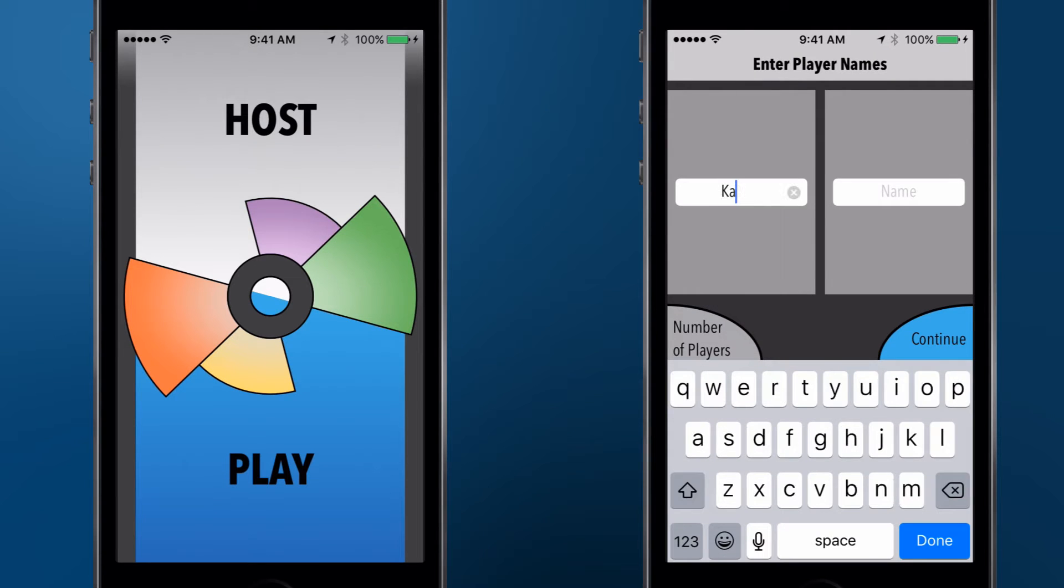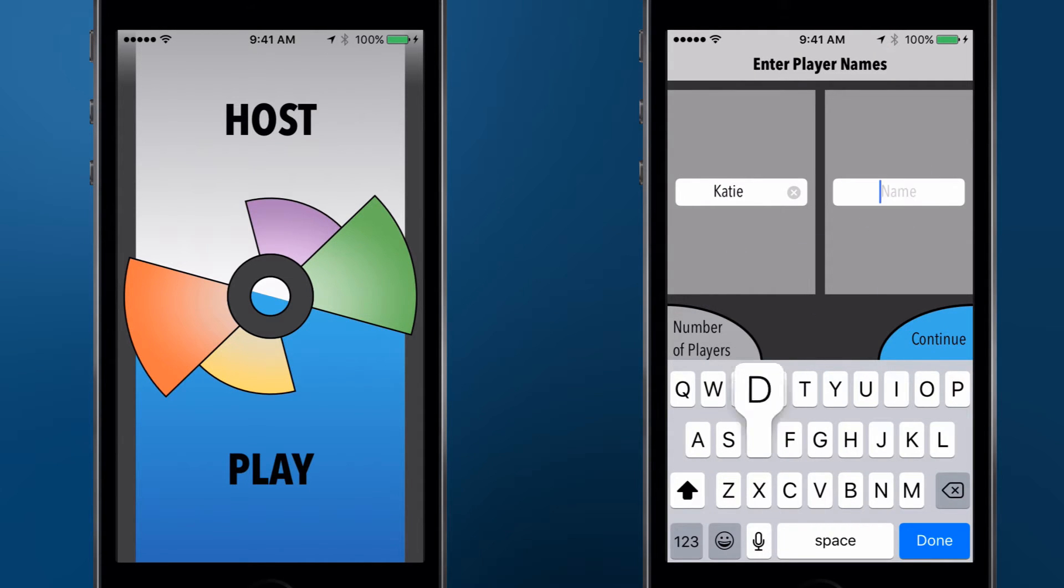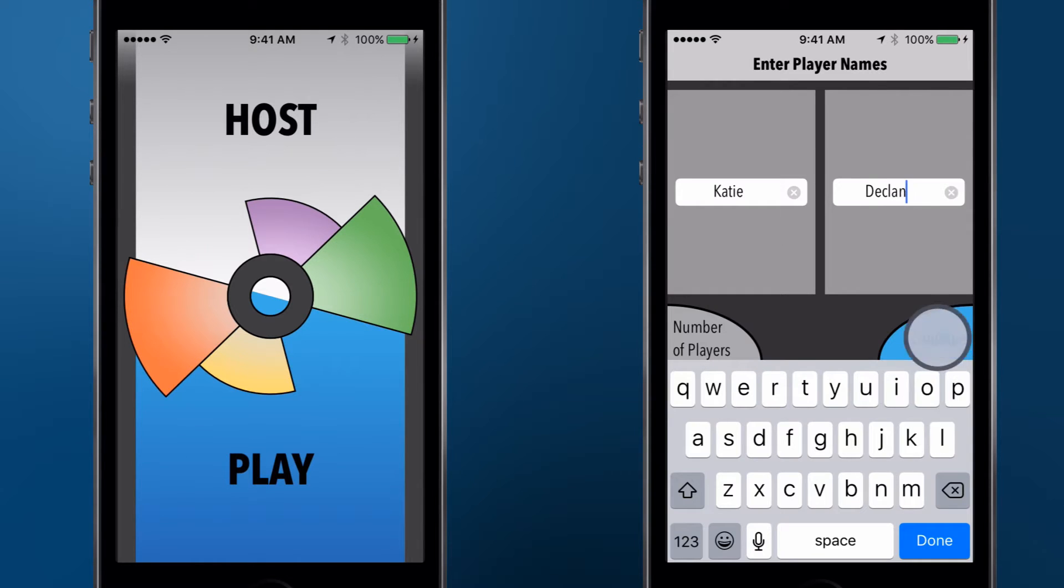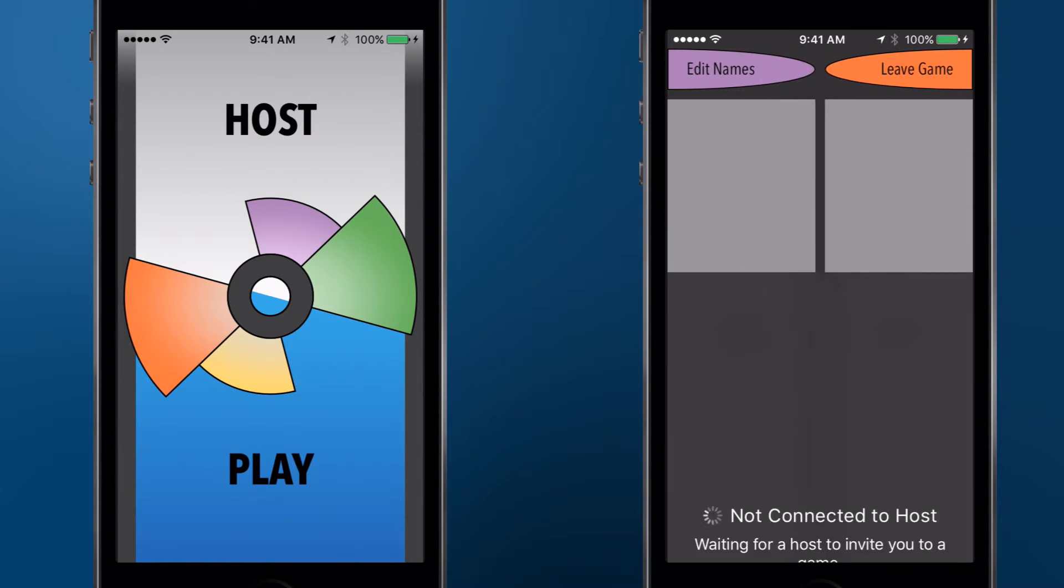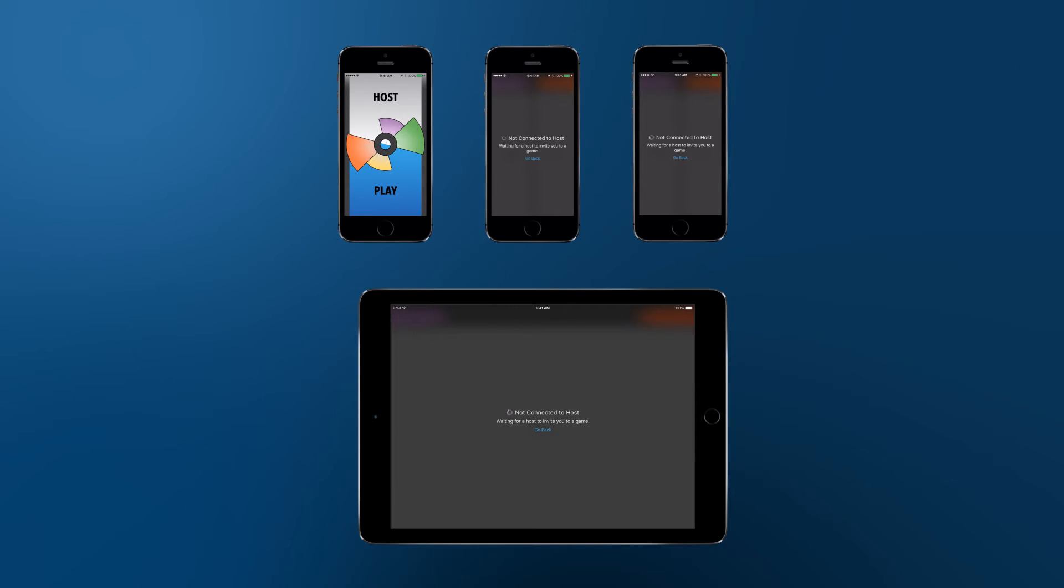Each player device can support one through four players. Tap Continue. Repeat this on all devices that will be used by players, and you will be ready to connect to the host.